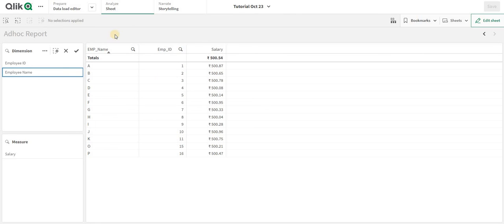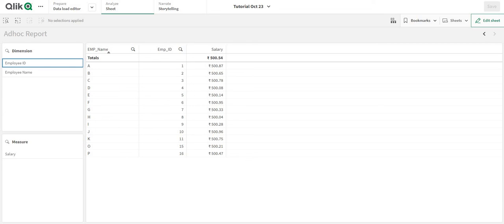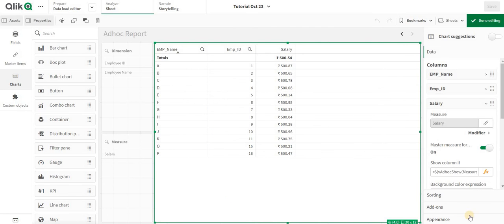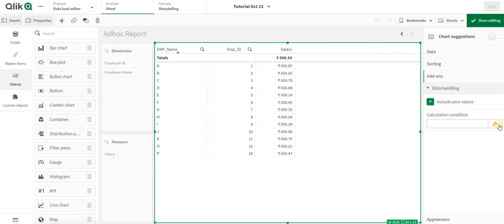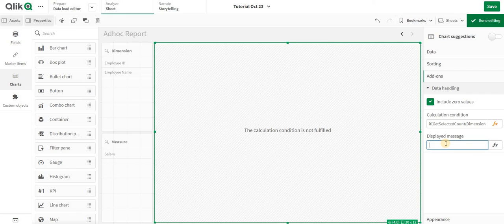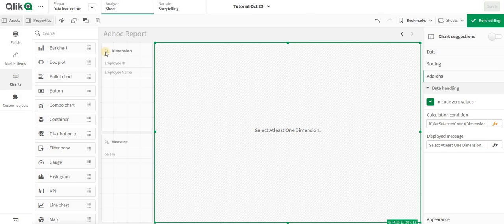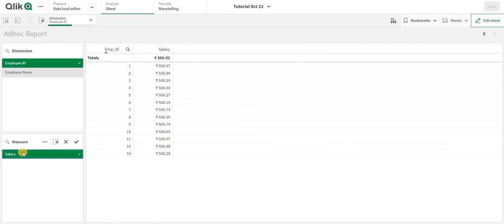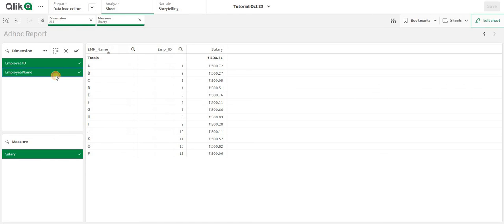Now as you can see, when nothing is selected everything is showing. One more thing you have to do in the table chart — go to Data Handling, and in your condition write an if condition: if the GetSelectedCount of your dimension field is more than zero, give me 1, else 0. I'll add 'Select at least one dimension' as the message. Now if I select a dimension like employee ID, or salary — they show accordingly.